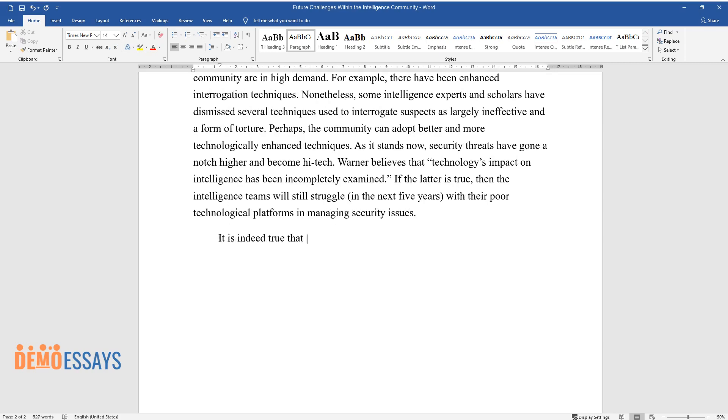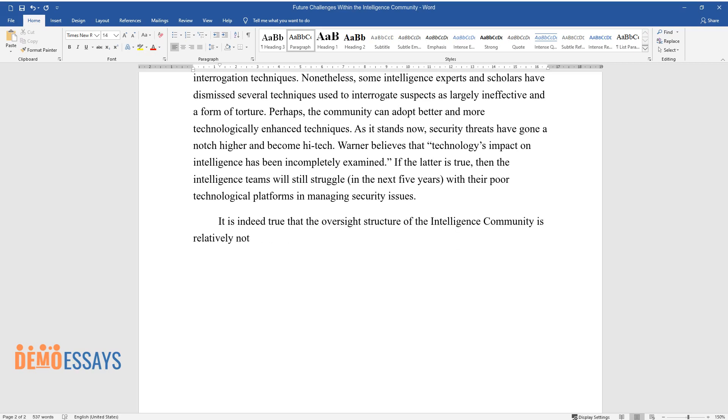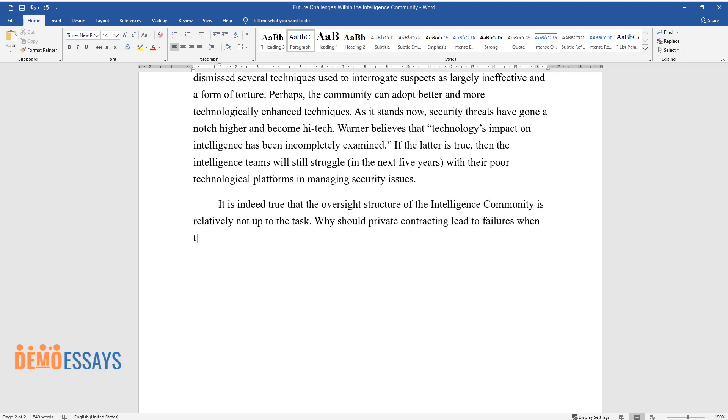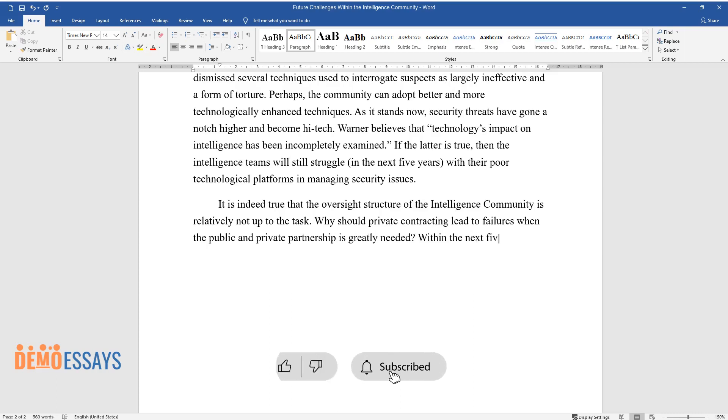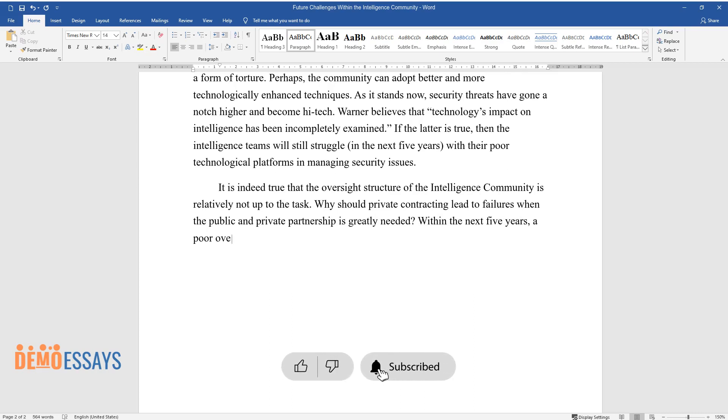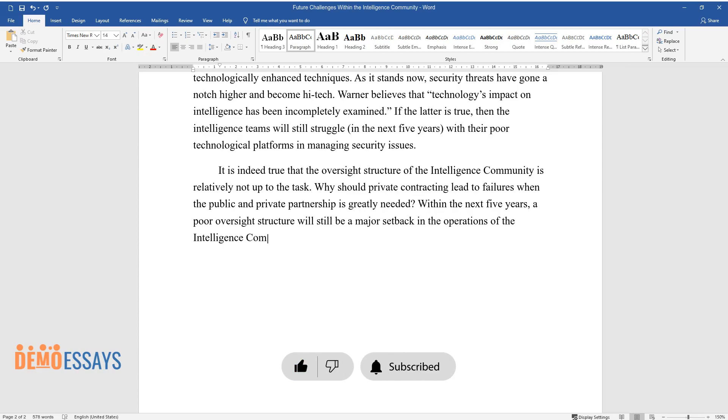It is indeed true that the oversight structure of the intelligence community is relatively not up to the task. Why should private contracting lead to failures when the public and private partnership is greatly needed? Within the next five years, a poor oversight structure will still be a major setback in the operations of the intelligence community.